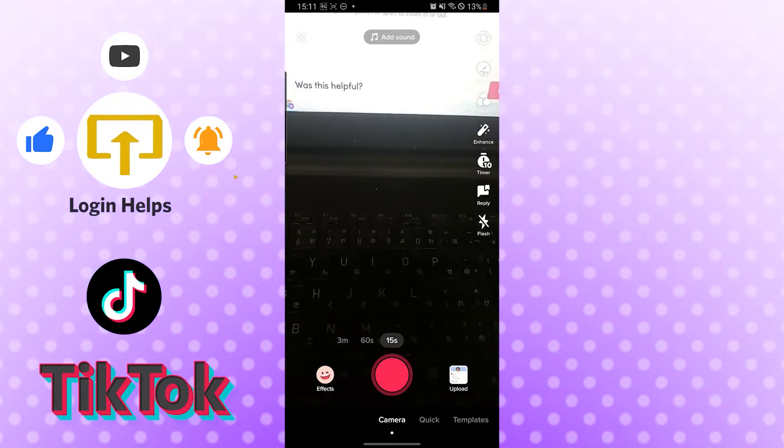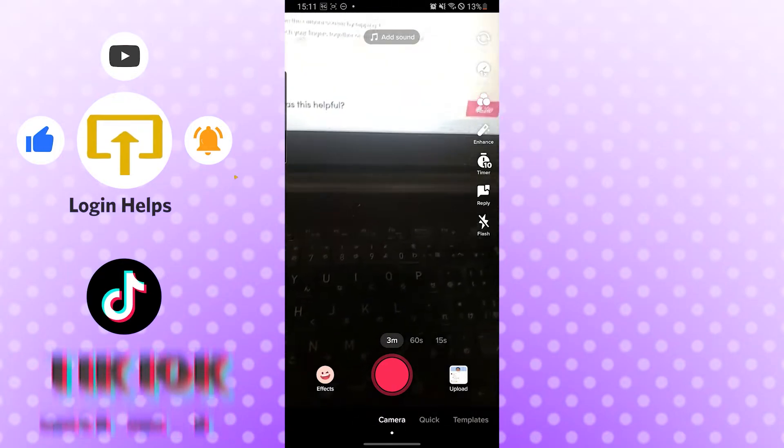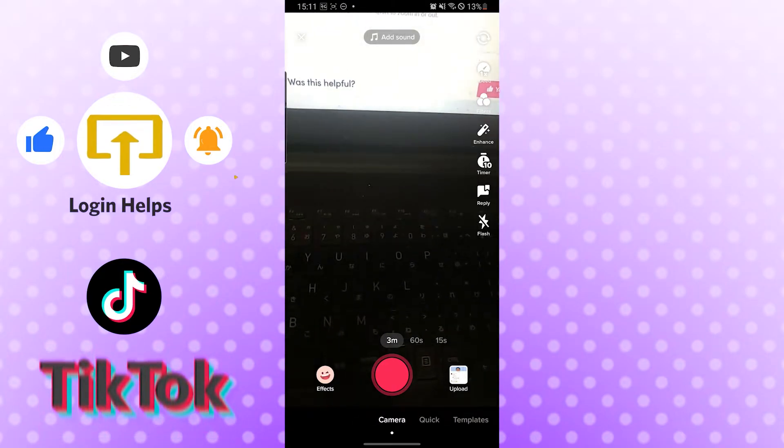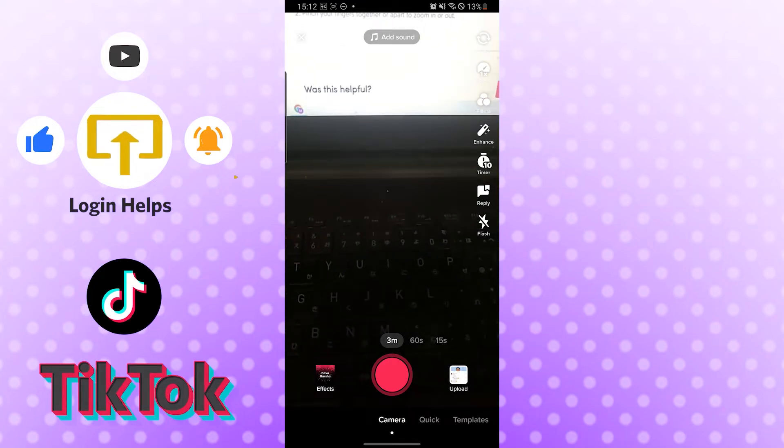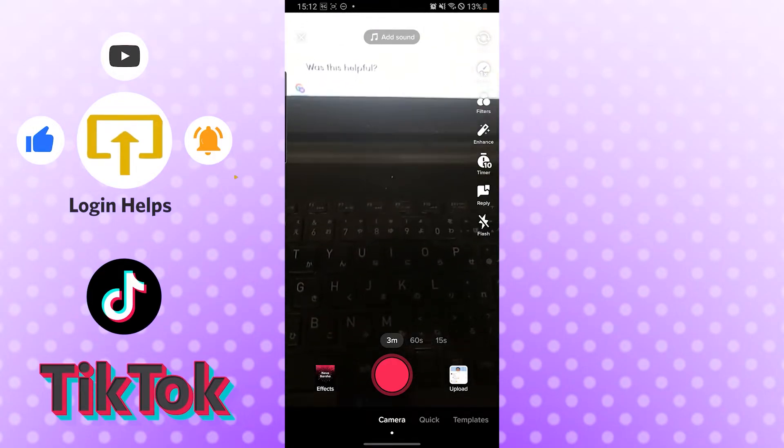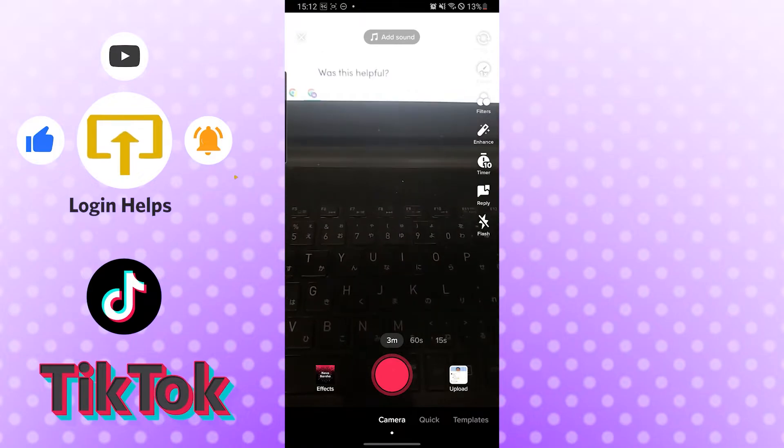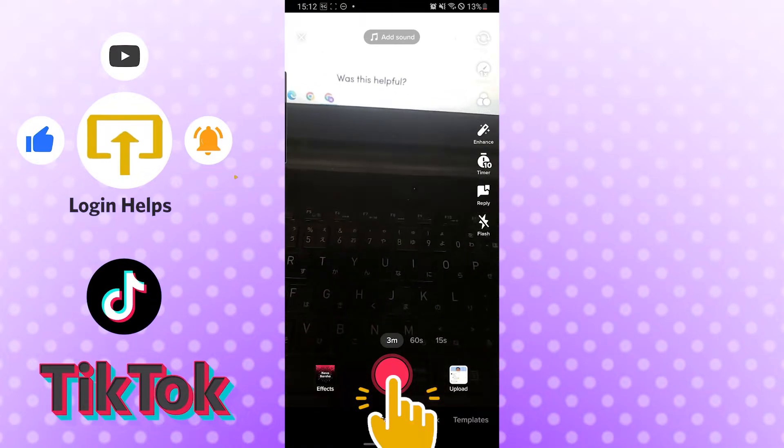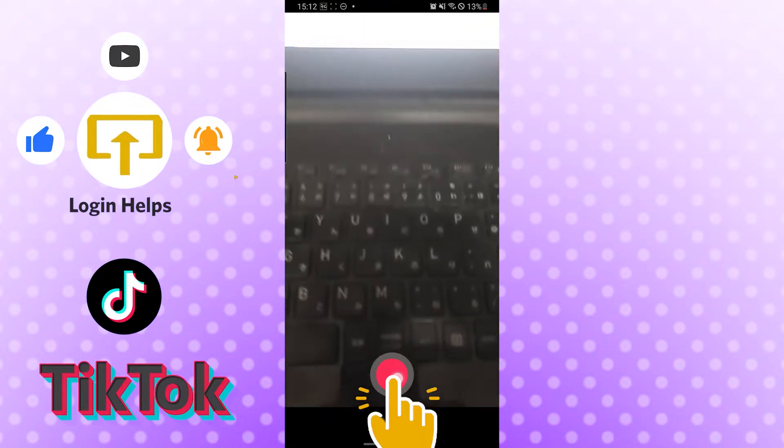Now there are two ways you can zoom in or out. One, the first process is after you tap record, just hold and long press the red button which you use to capture anything on TikTok like this.